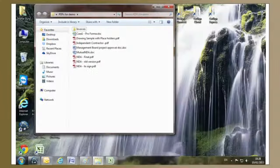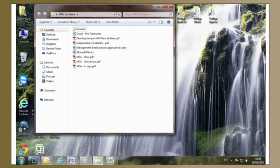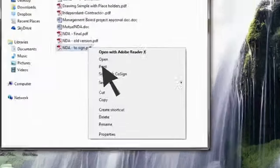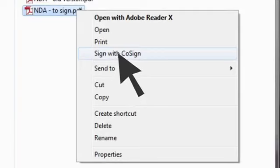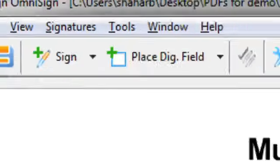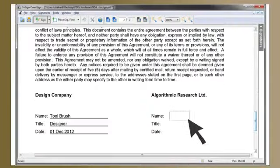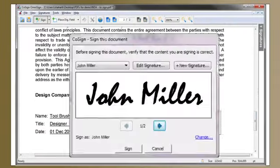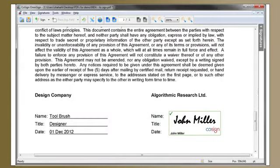And of course, I can sign any PDF with Cosign. Watch this. Right-click, select Sign with Cosign, position your signature, and sign. It's so simple.